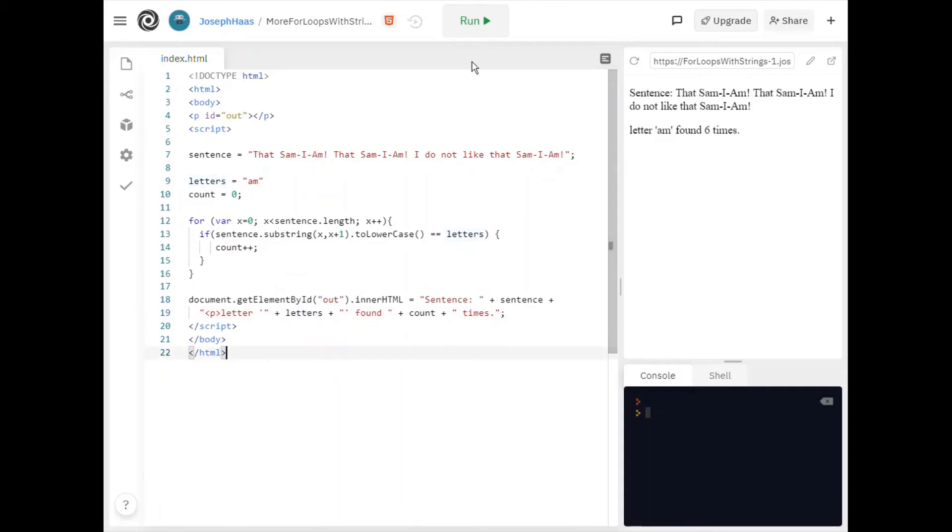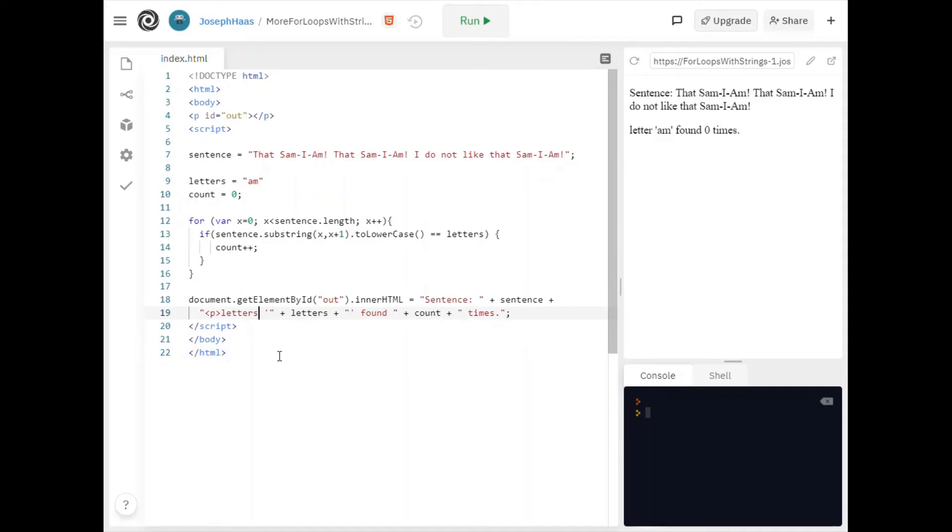And if I run this it says letter. Well I guess it should say letters. I can add the s there too. I can write again.